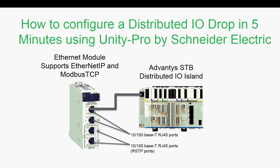Our Ethernet module supports Modbus TCP, Ethernet IP, RSTP, DHCP, HTML, etc. Find another PLC vendor who does all of that with a single NRAC module.